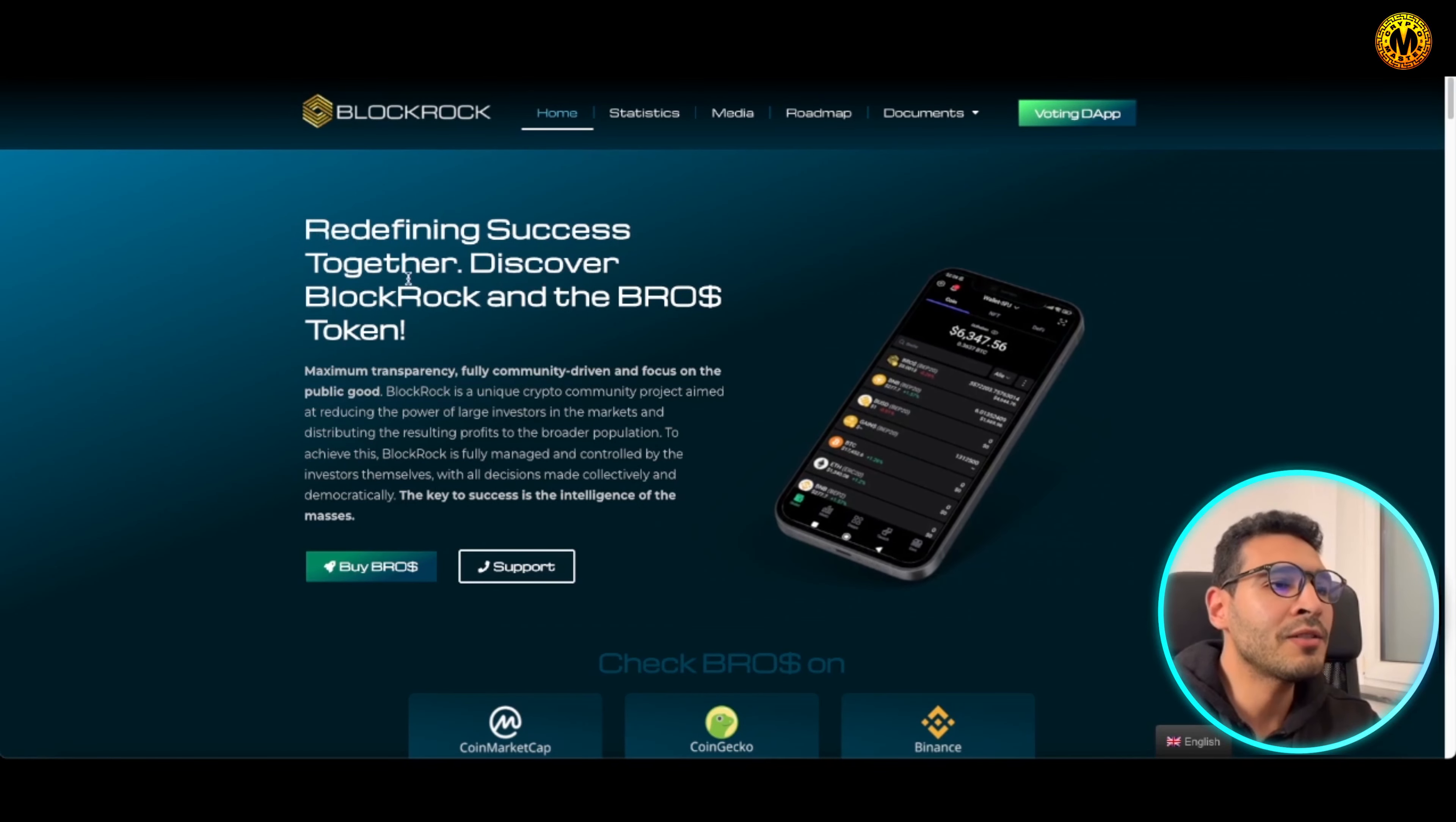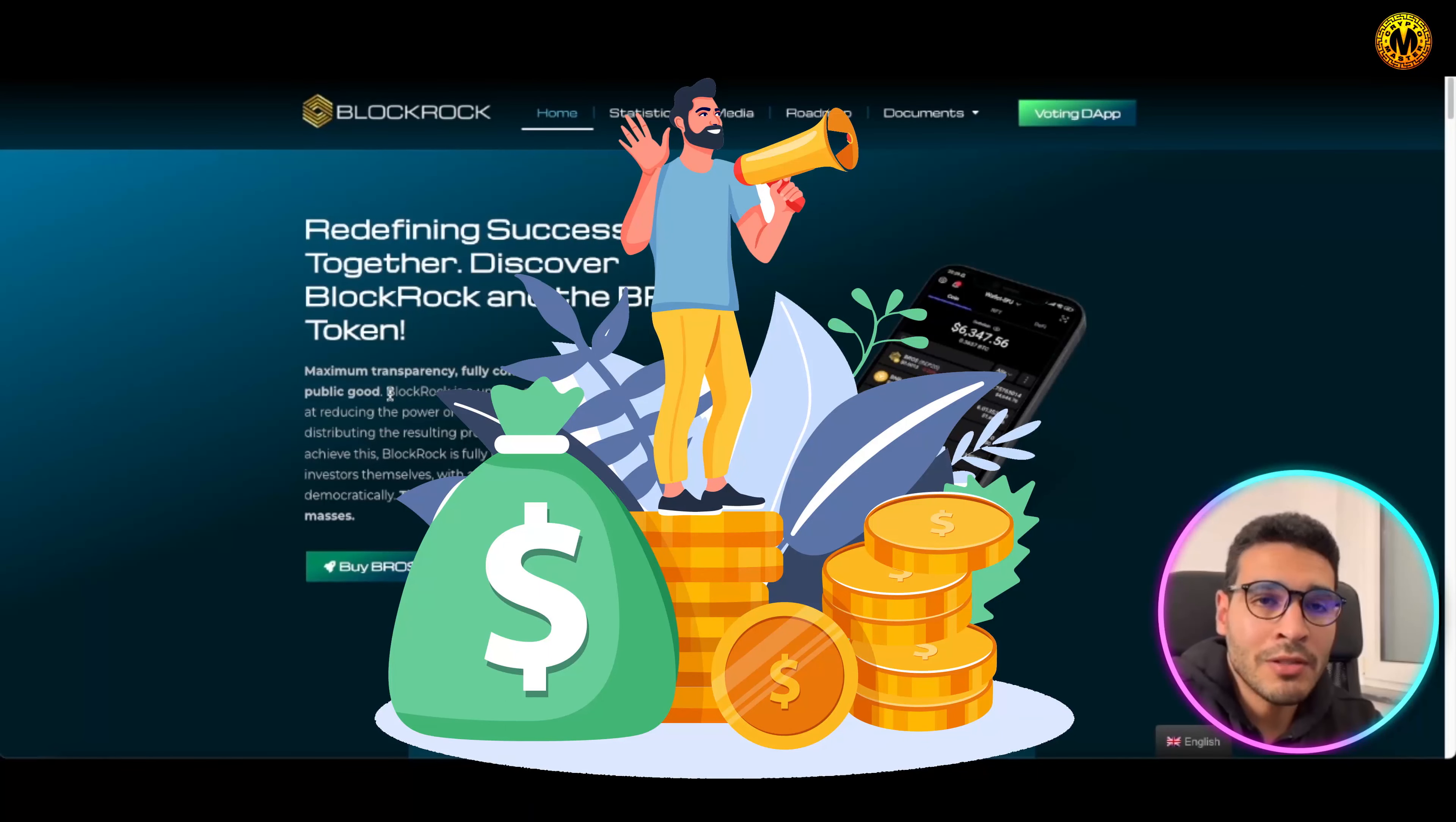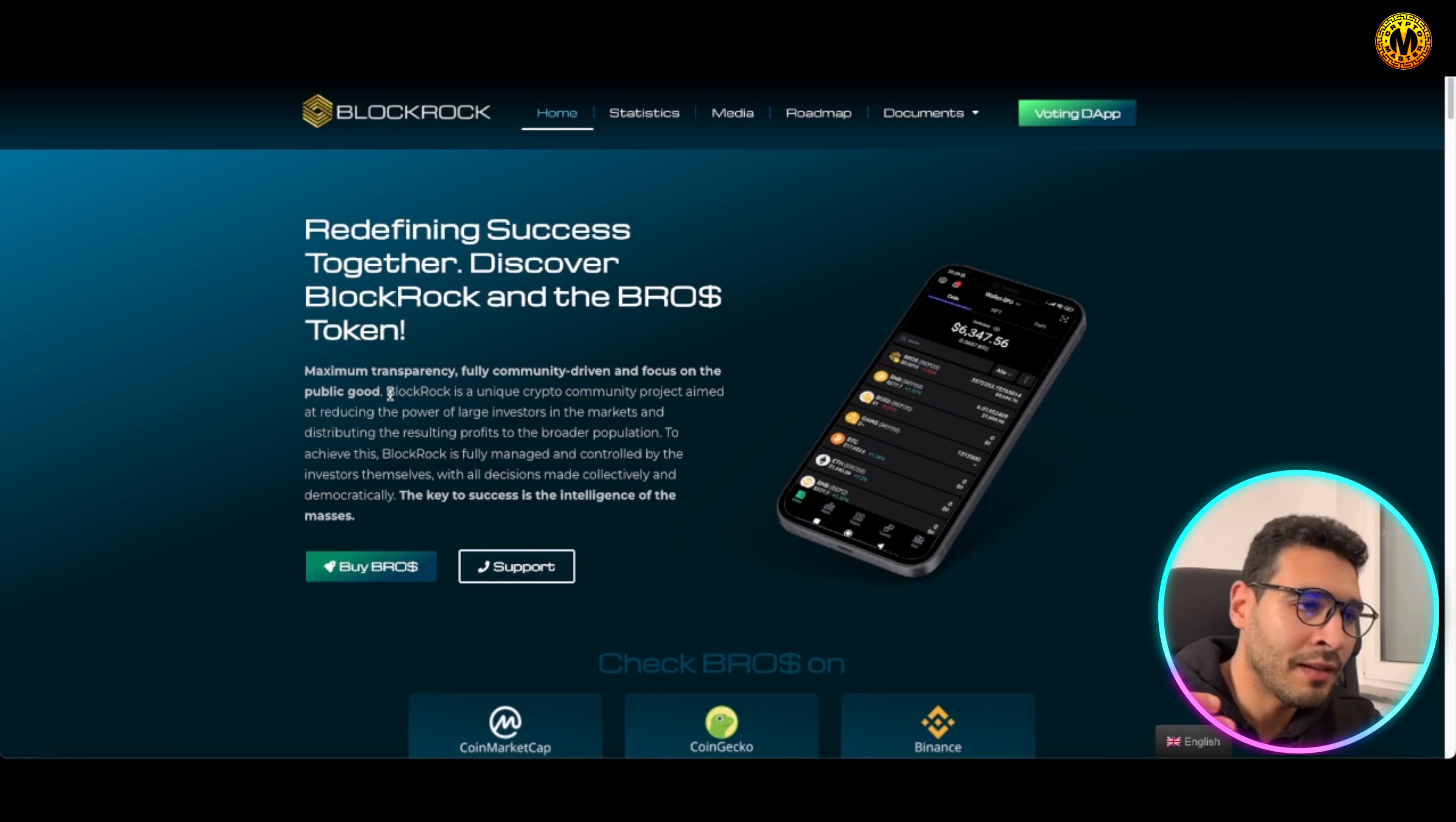Let's go up here and just give you a glance of what to expect. Here that's redefining success together, discovering the BlockRock and the BROS token. As I told you, this project is aiming at giving you the investor or the normal investors power back, meaning the community driven project.